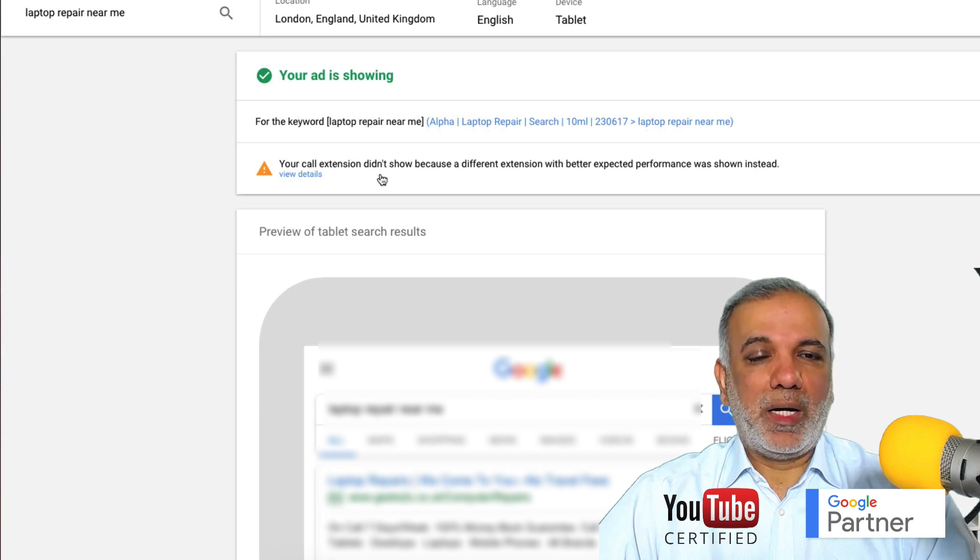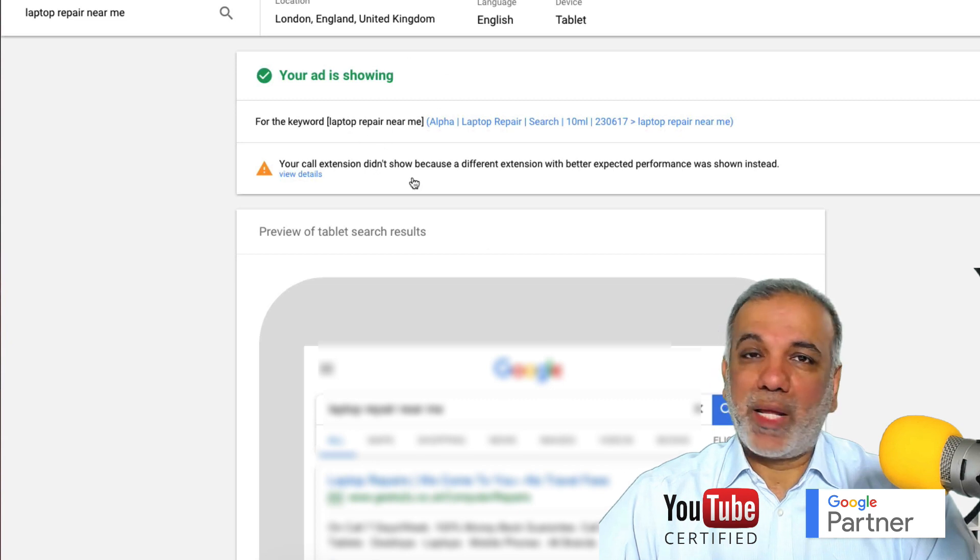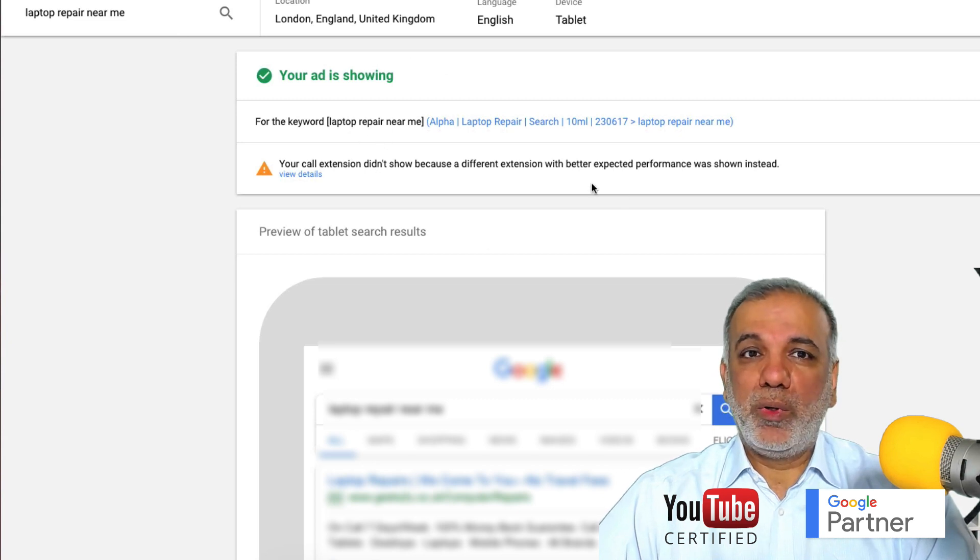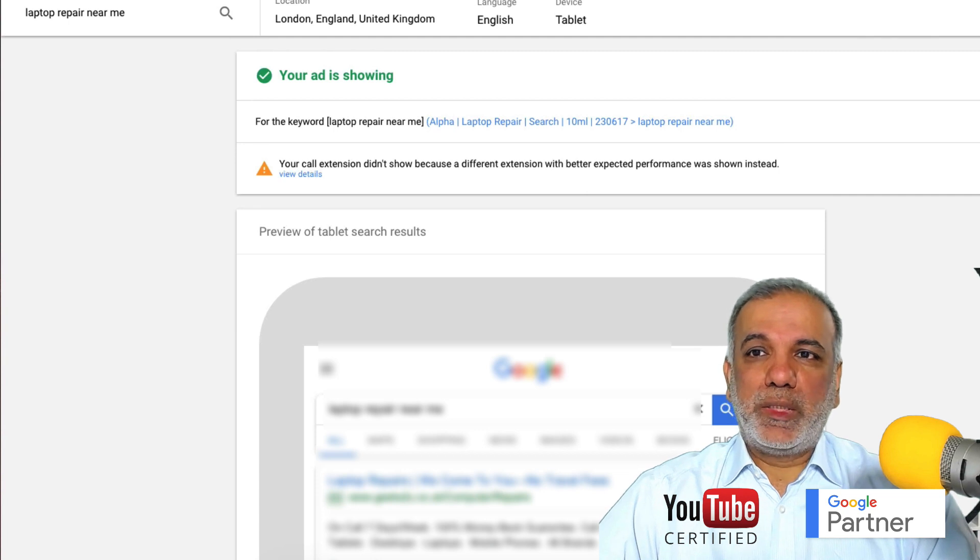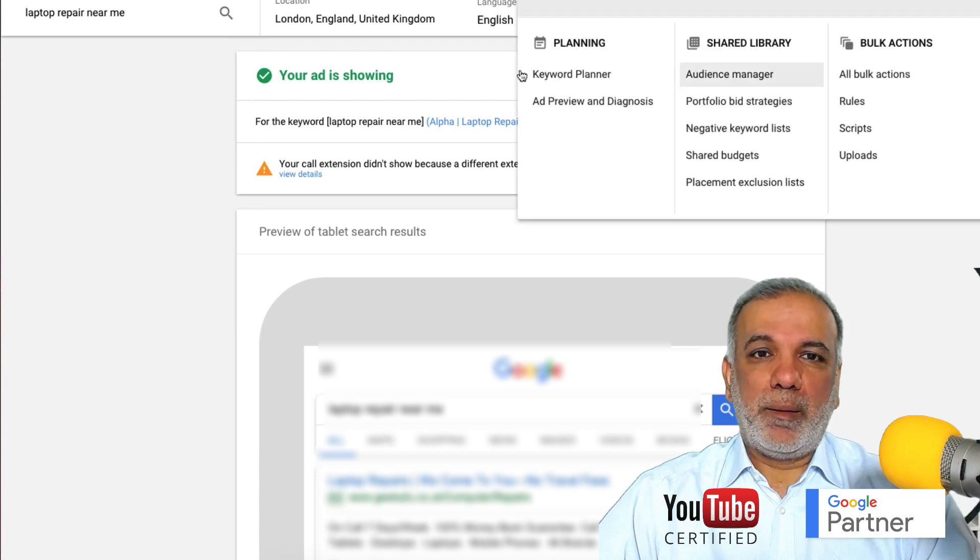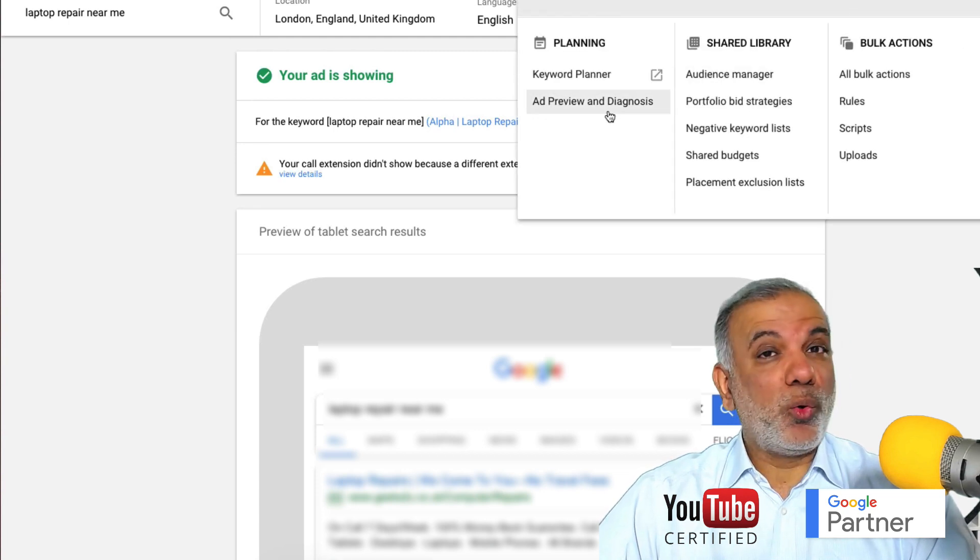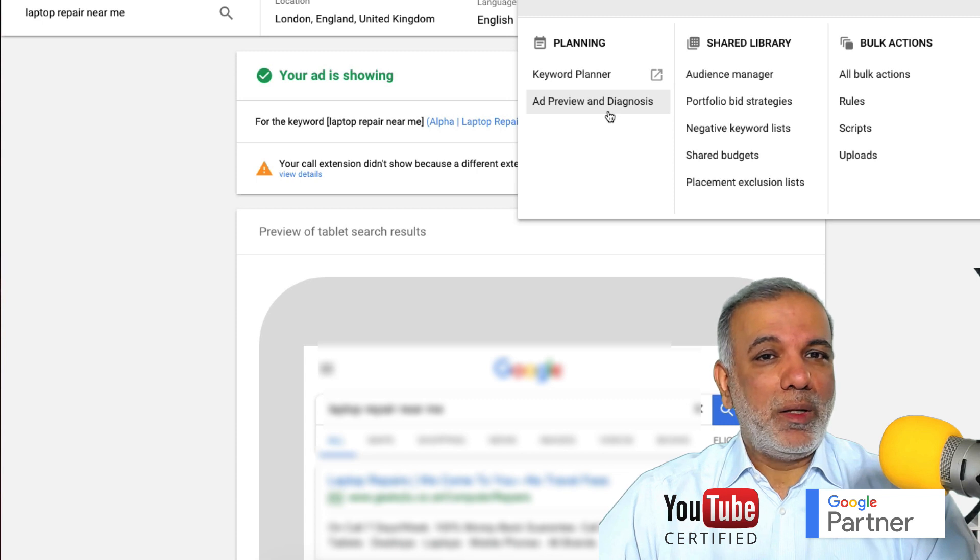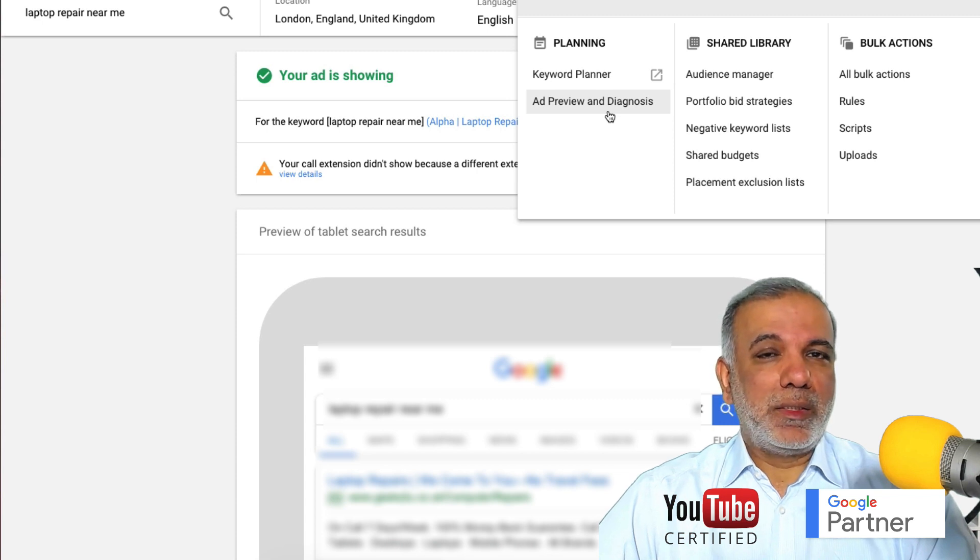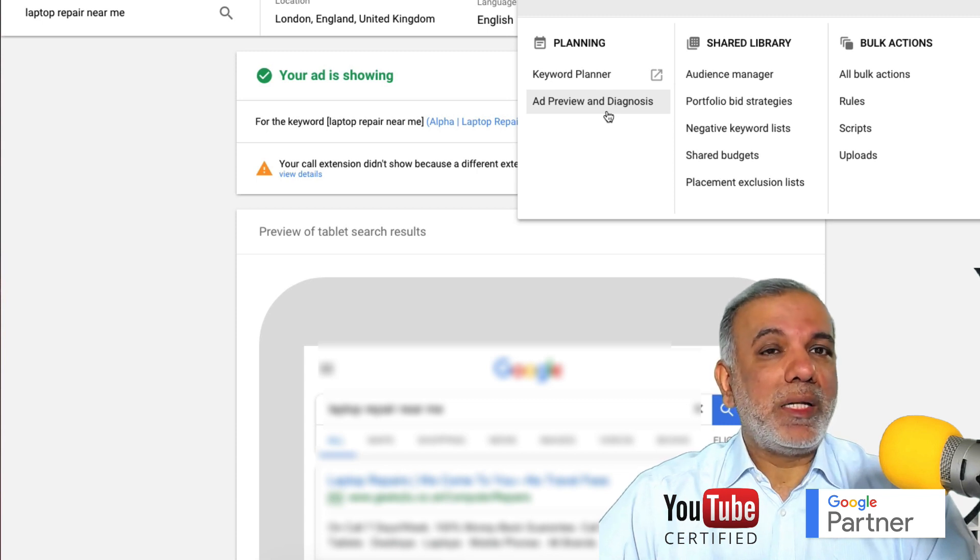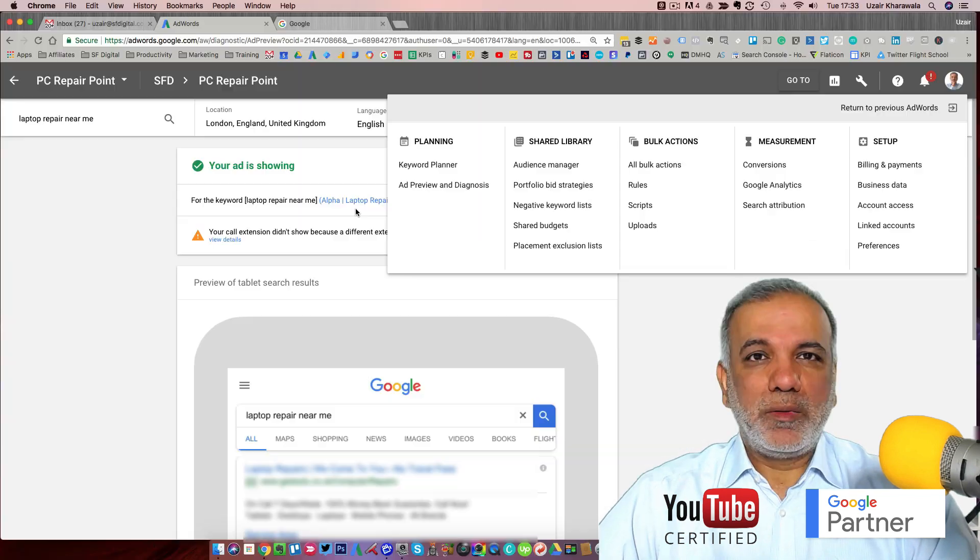And I would again recommend that you use this tool, which is within your AdWords account, Ad Preview and Diagnosis, and don't go to Google and start searching every time you want to see whether your ads are running or not.